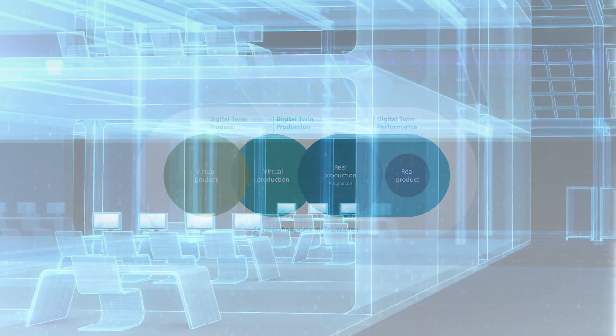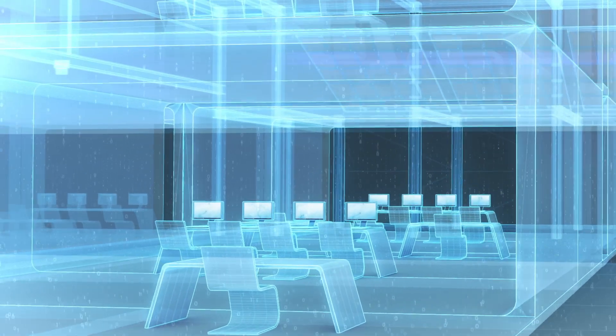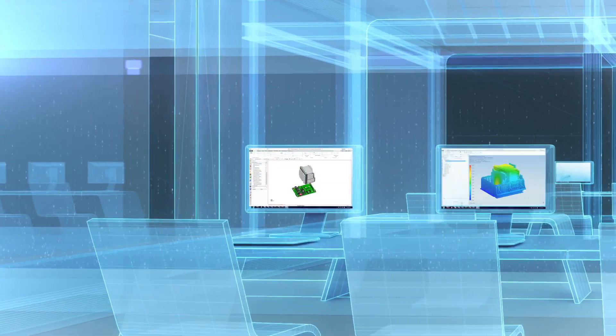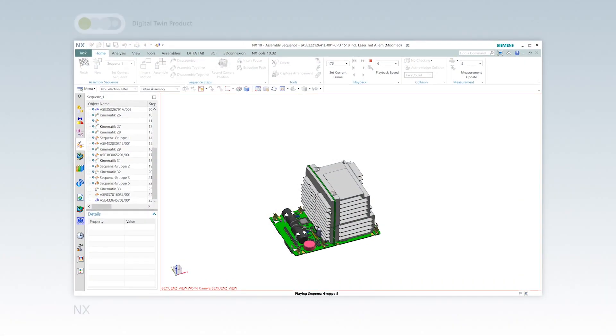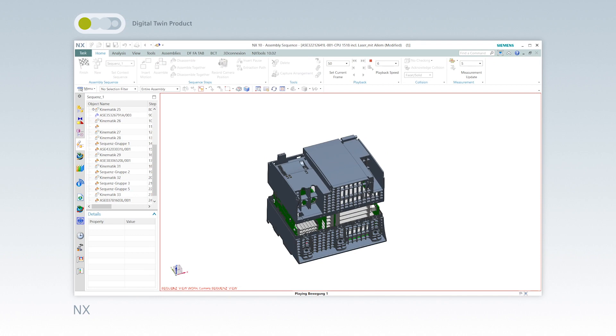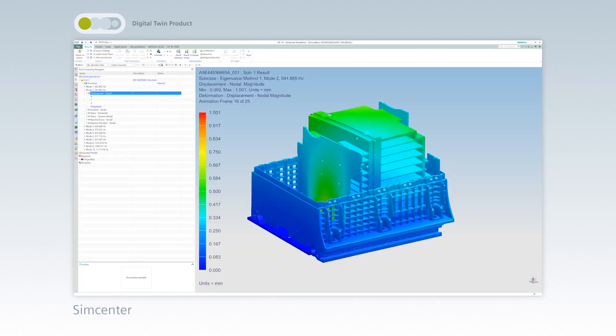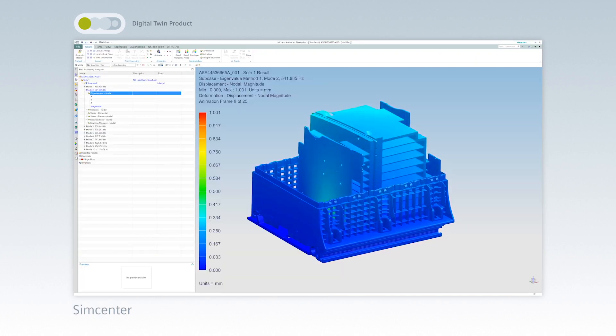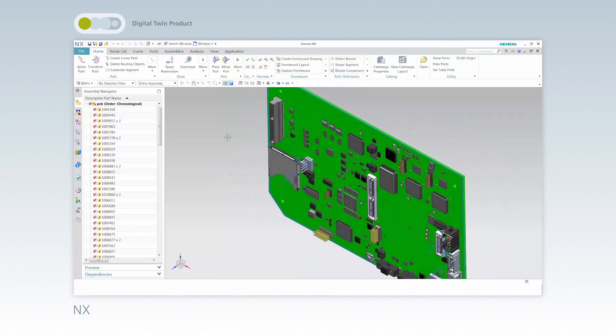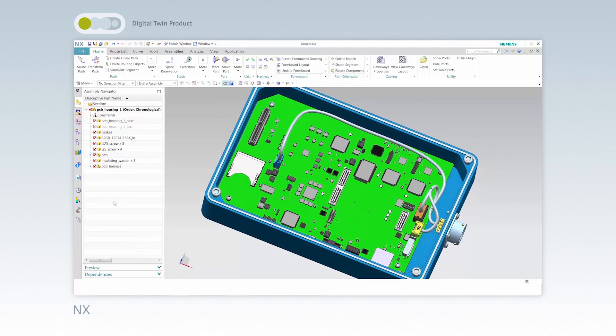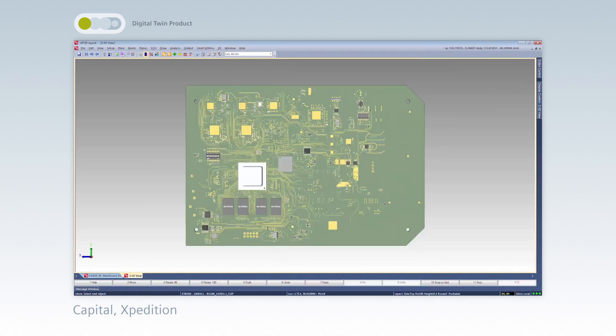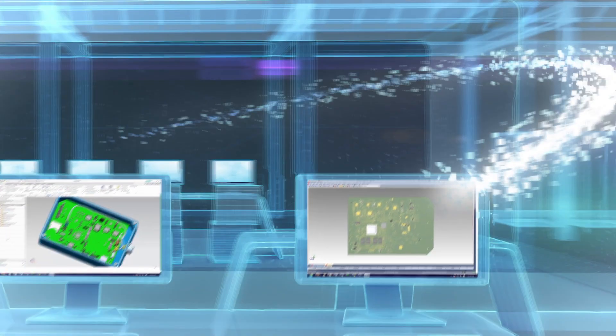The digital twin merges the virtual with the real world. The digital twin product enables manufacturers to design, simulate and verify products digitally, to manage embedded software and also develop integrated electrical and electronic systems. This concludes the specification of the product.